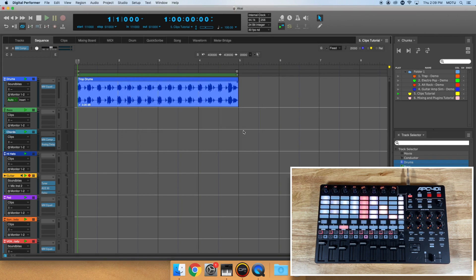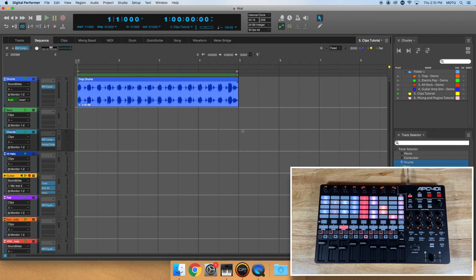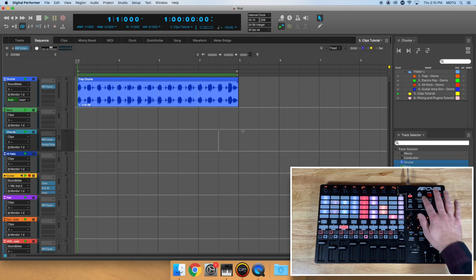You should see an indication from your controller that the device is linked to Digital Performer. If you're unsure, try pressing the play button on your device. It should automatically start playback in DP.